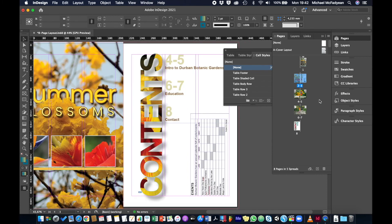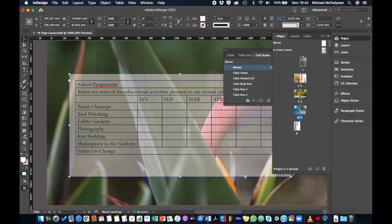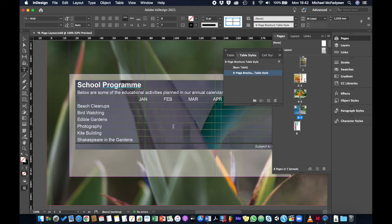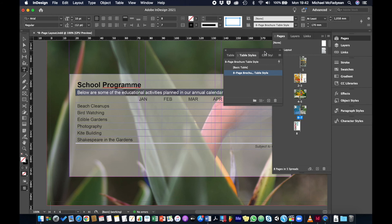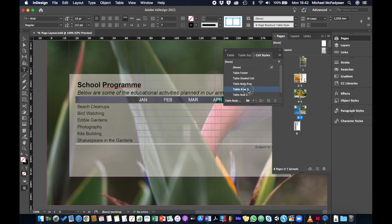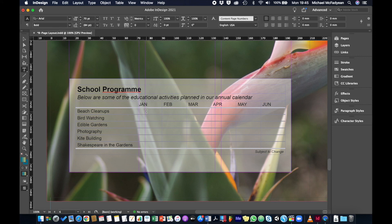Now I'll navigate to the second table, select it with the type tool, and — fingers crossed — apply the 'eight page brochure table style.' It's mostly correct. I just need to go to the second row, open Cell Styles, and choose 'table row two,' then do the same for the third row with 'table row three,' since those couldn't be set through the table style directly.